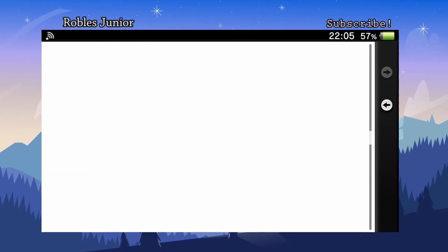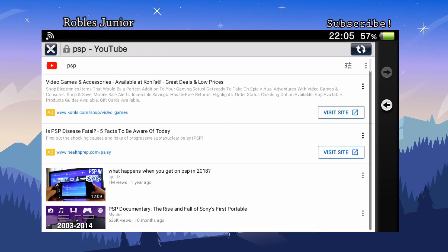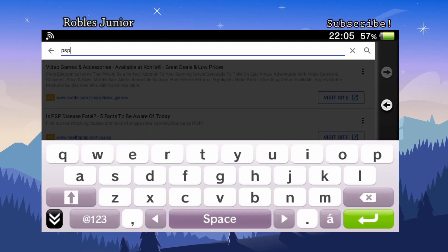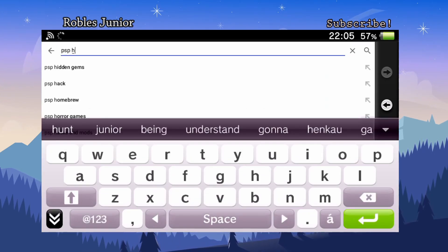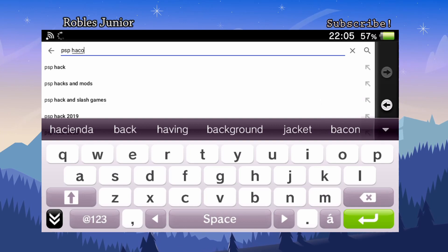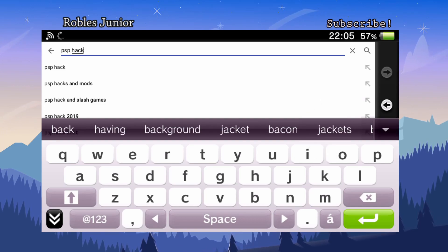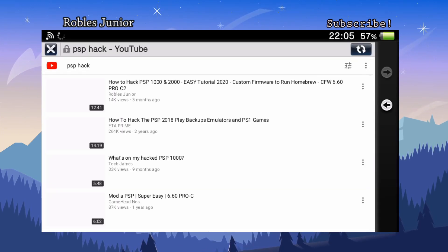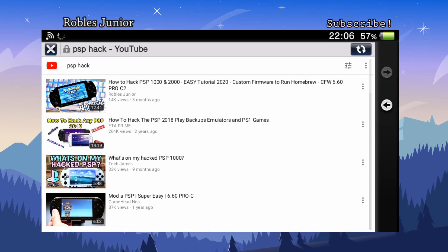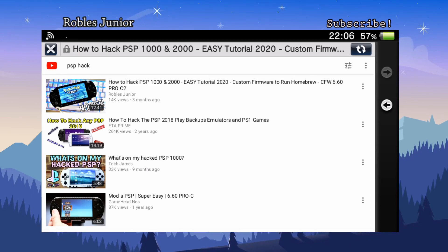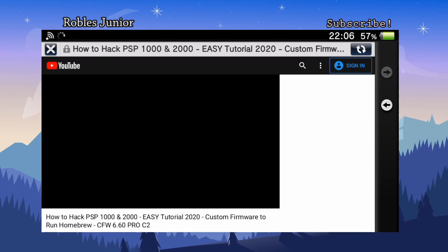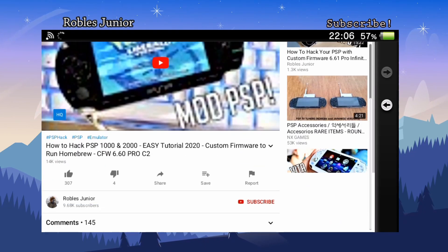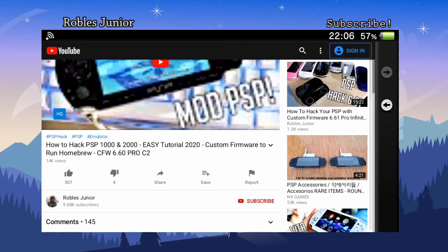Let's go back on top and say PSP hack. Now we should pop up as one of the first. There we go, so here is my video. Let's click on that.